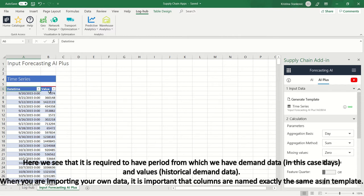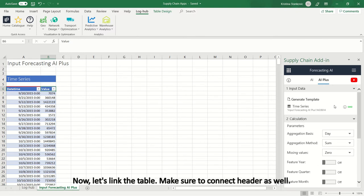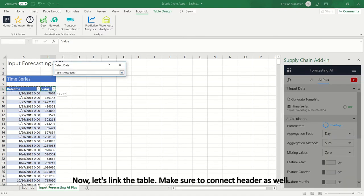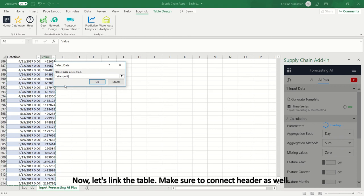When you are importing your own data it is important that columns are named exactly the same as in template. Now let's link the table. Make sure to connect header as well.